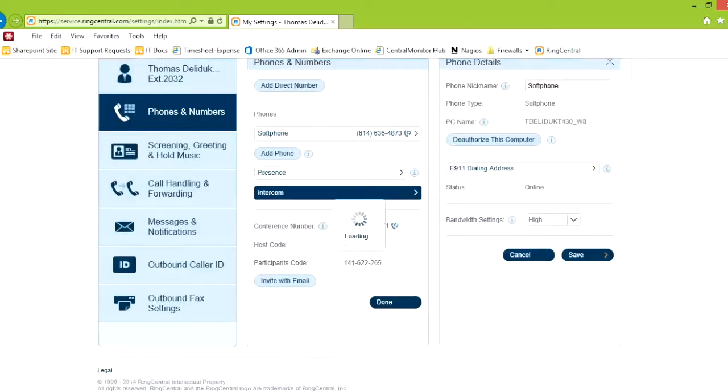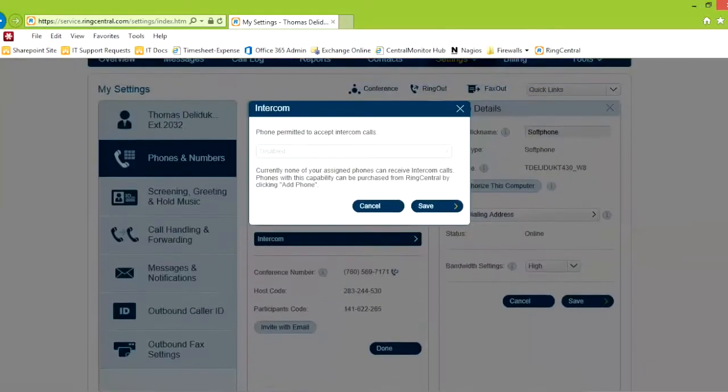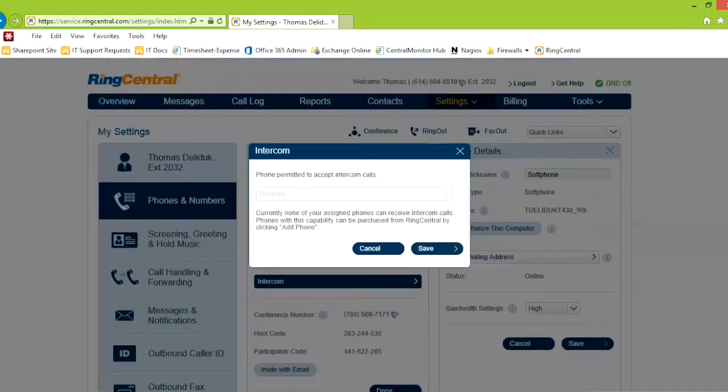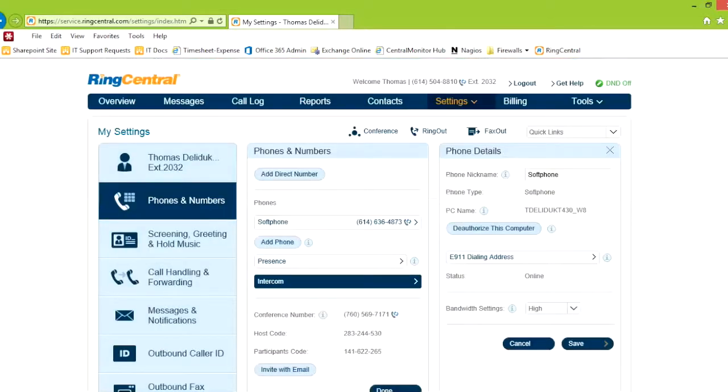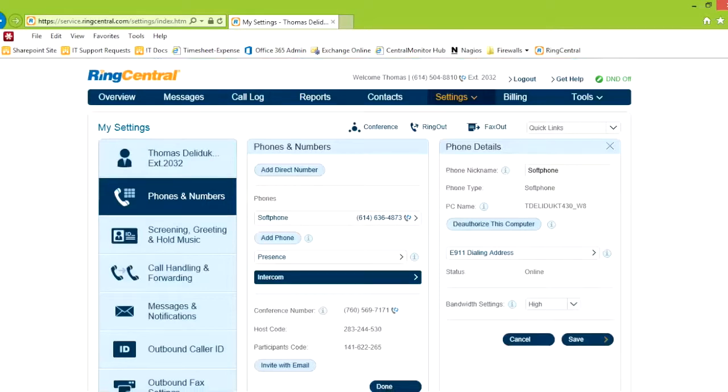Intercom is primarily for physical phones. So if you don't have a physical phone, you don't get the intercom.